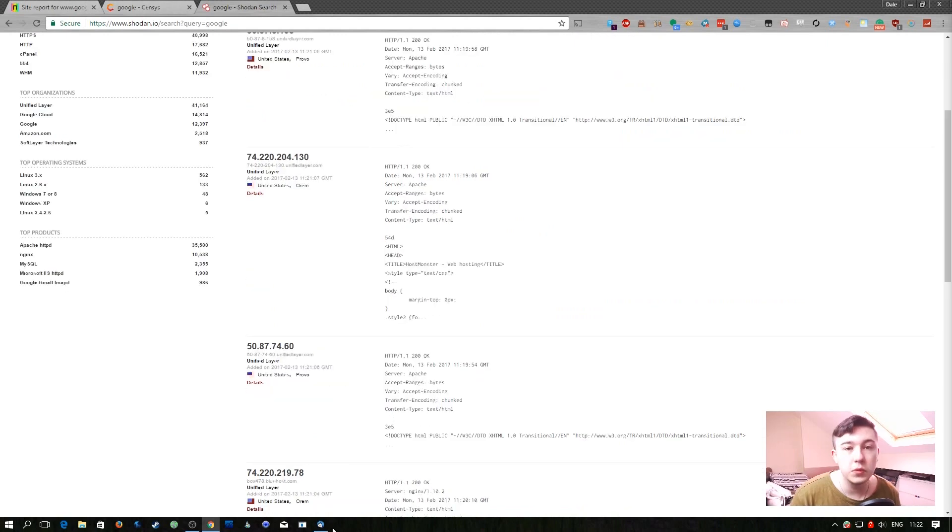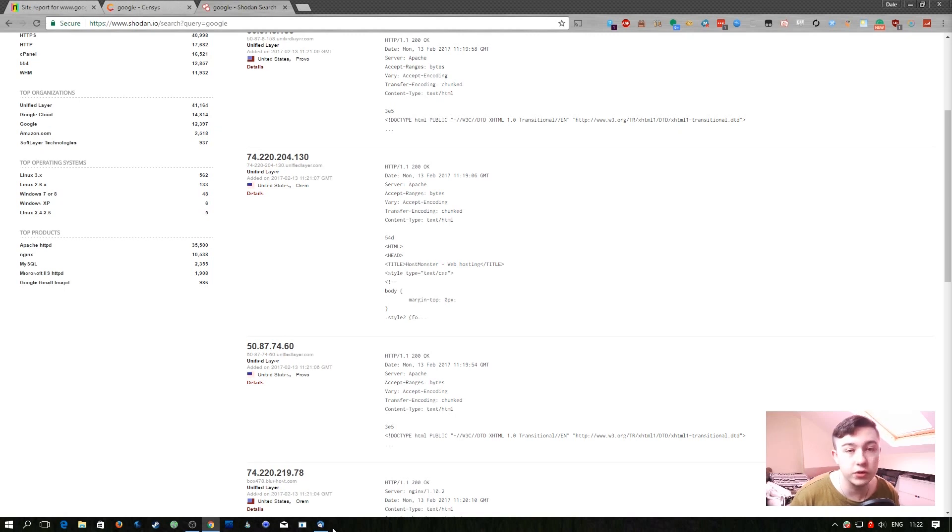Between those three sites you can probably get a pretty good picture of your targets and what kind of infrastructure they have.